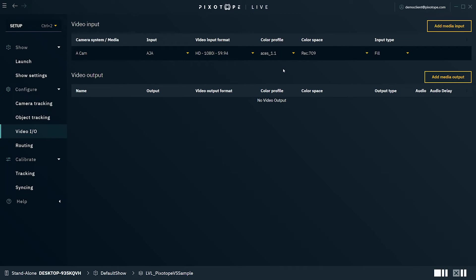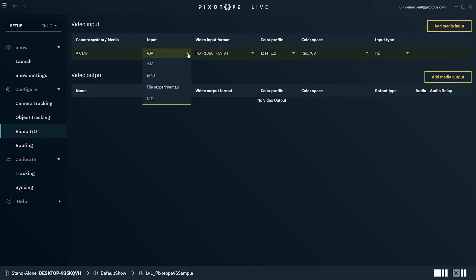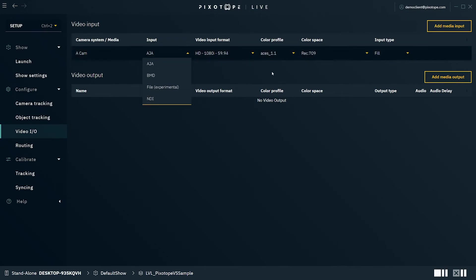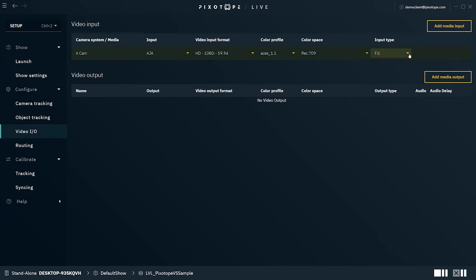With Pixotope 2.0, we now support the following sources or destinations: AJA video cards, Blackmagic Design Deck Link video cards, File (this is an experimental new feature allowing for video playback from a local media file), and NDI. With the input type, we now have three options. Fill is the default setting, and it allows for using the internal video keyer.